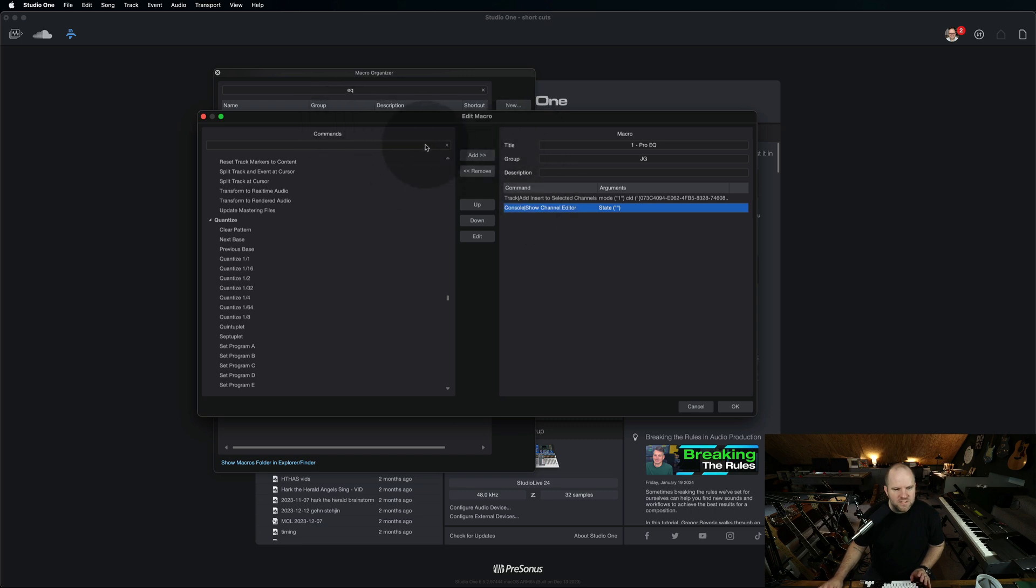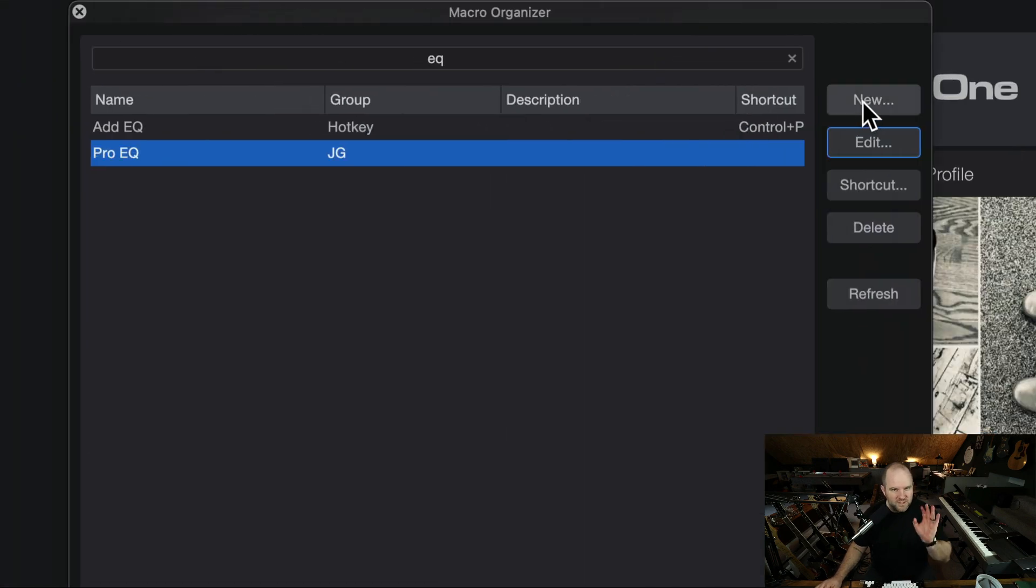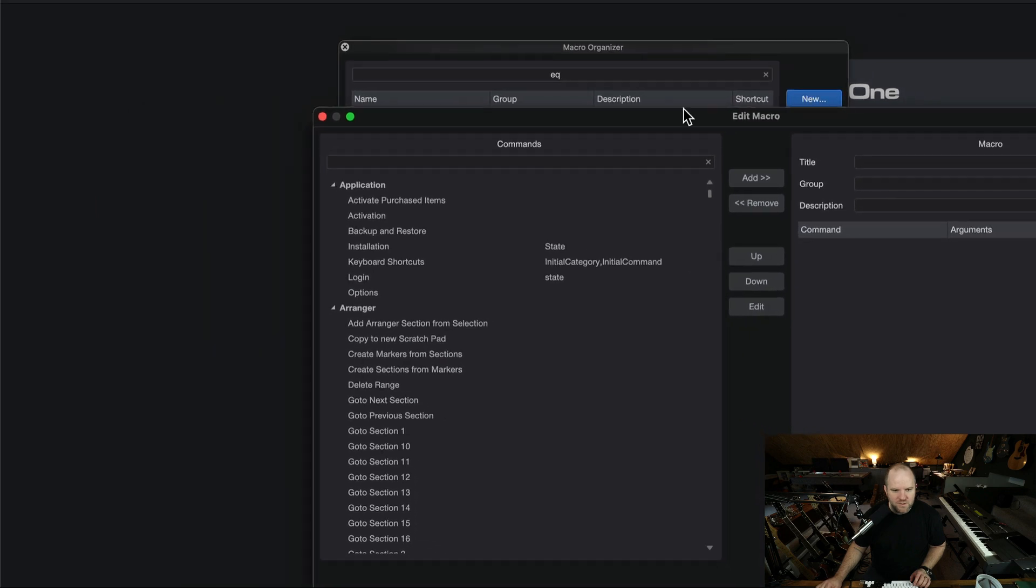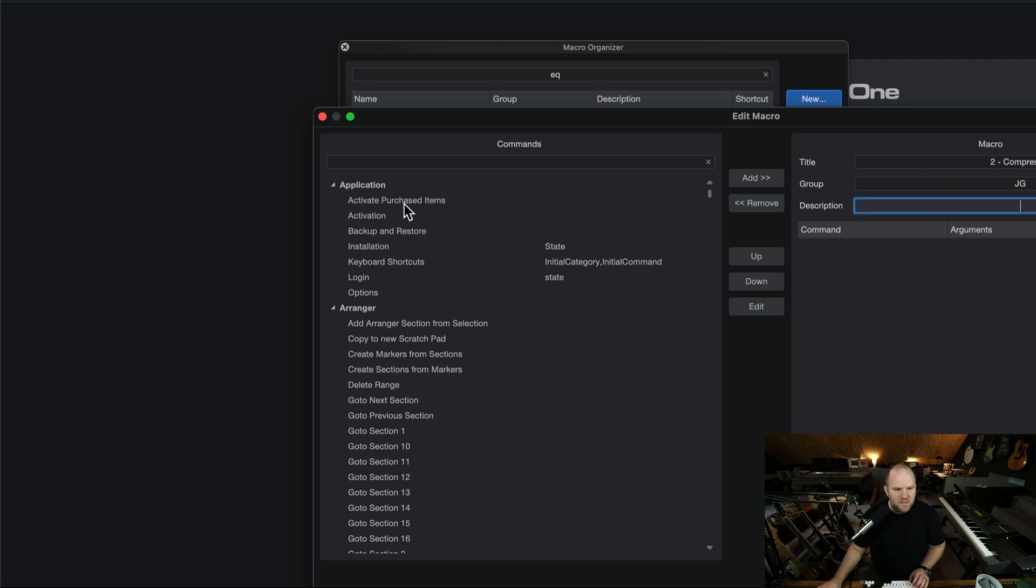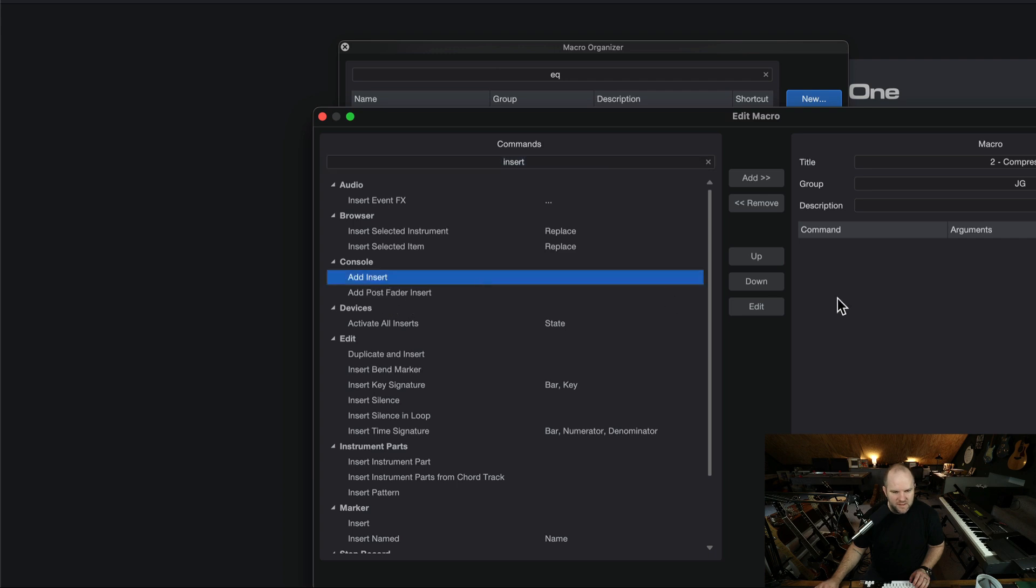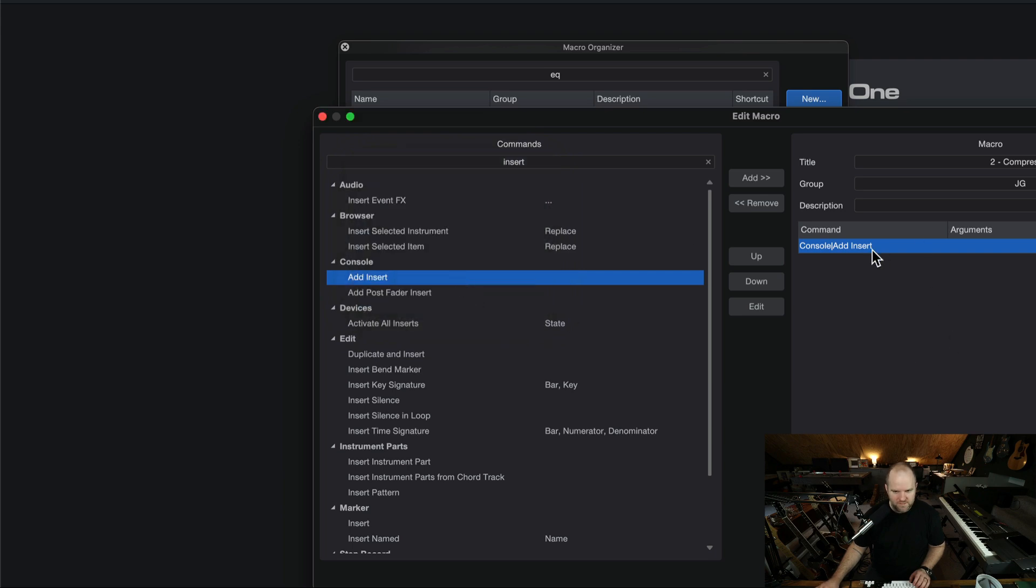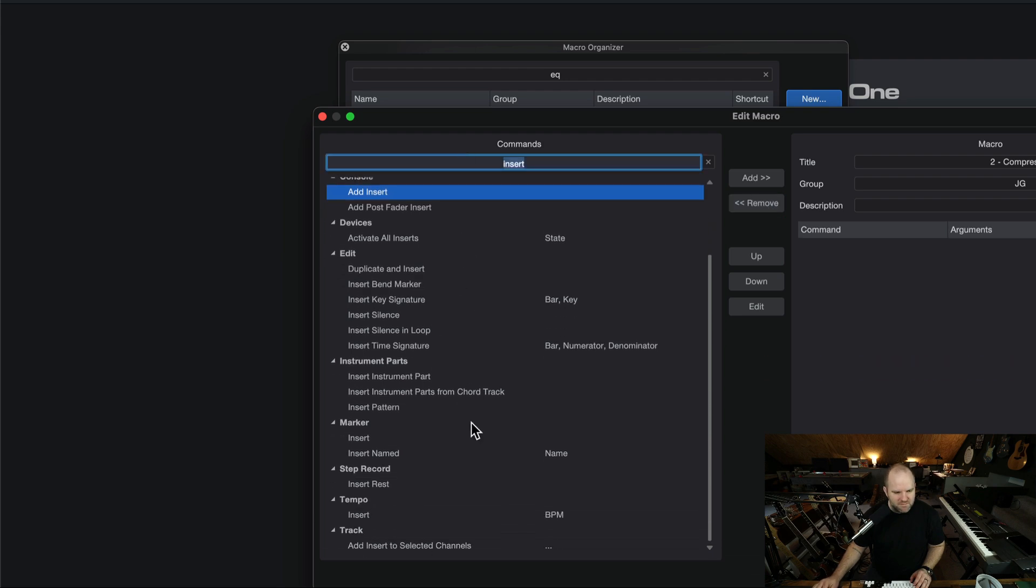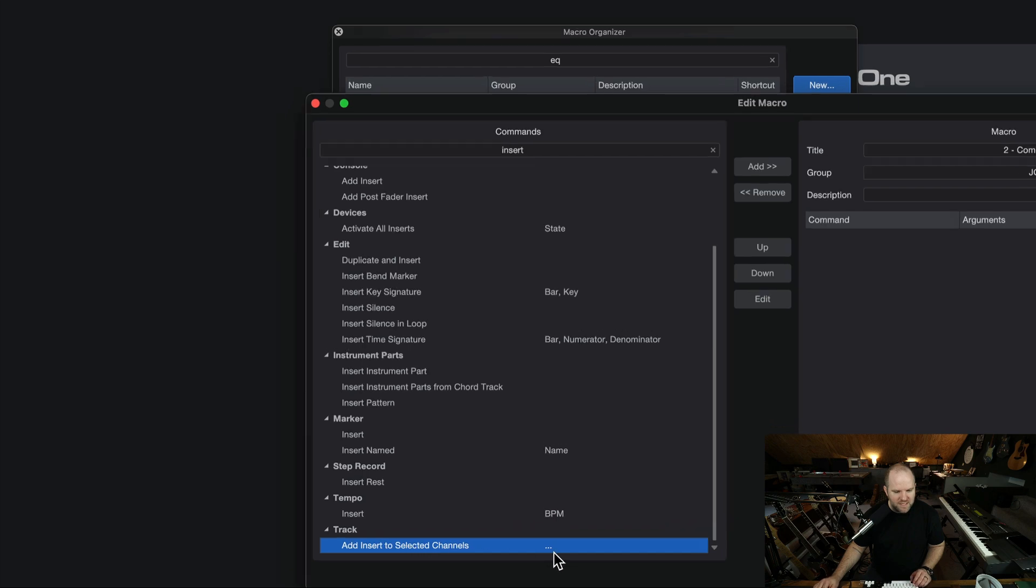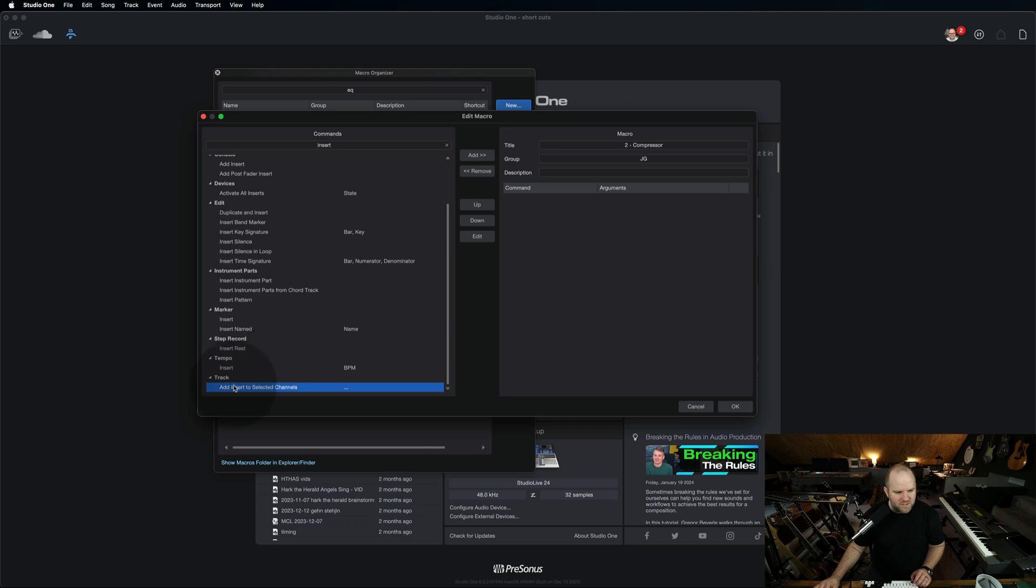Let's see if we can create this. So if I hit New, and we're starting from scratch, we'll name this To Compressor. So I want to add a compressor to this. We'll add this to the JG group. And I want to add an insert. This is in the console. So we're going to add insert. So I select this, it doesn't drag. I have to hit Add. And it's Console Add Insert.